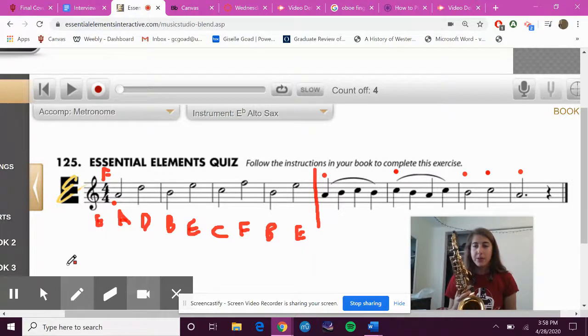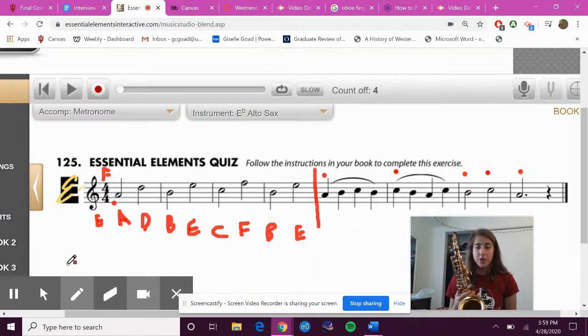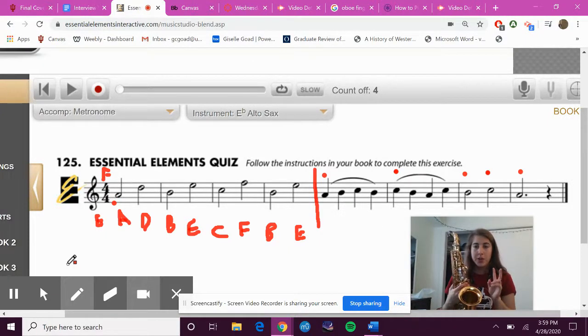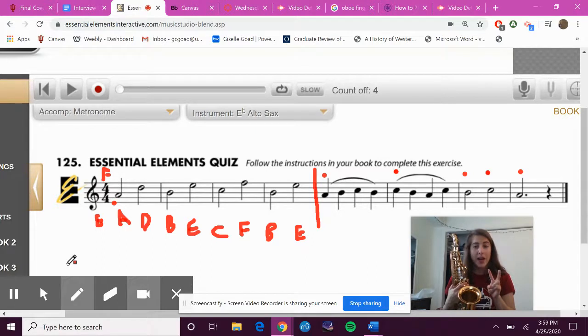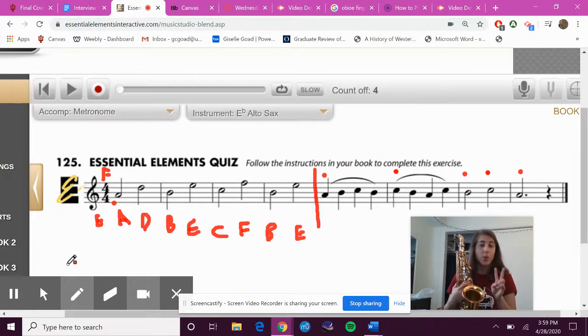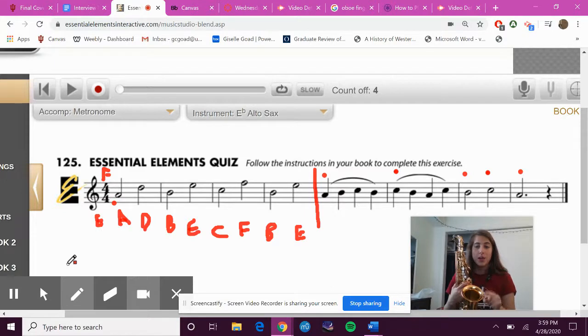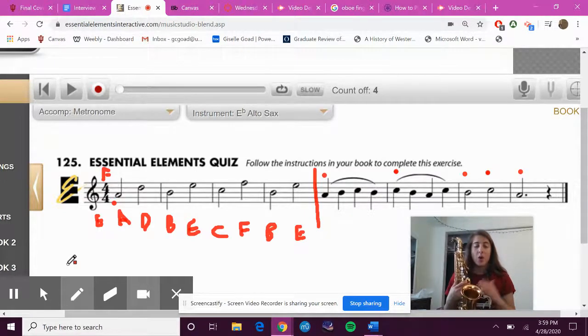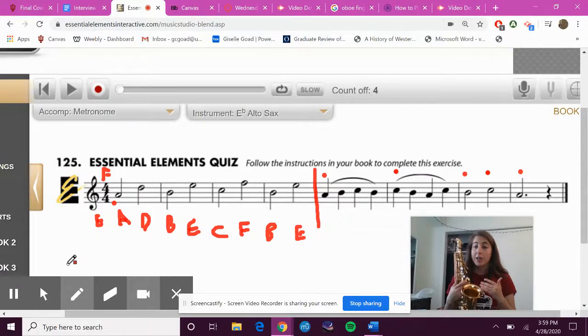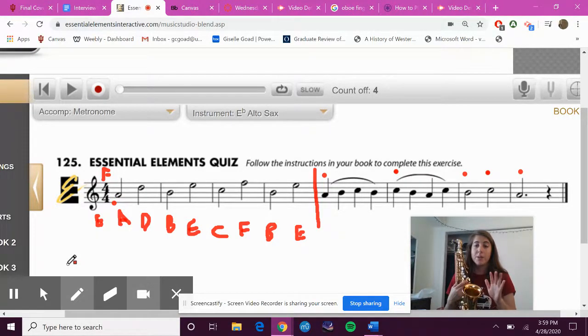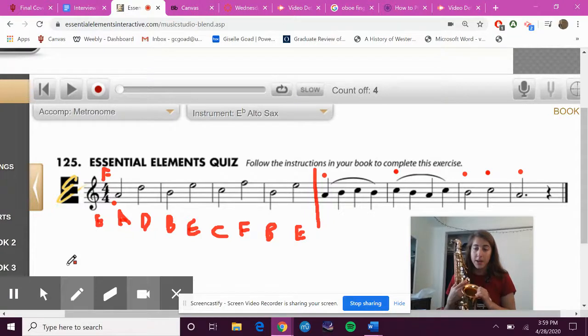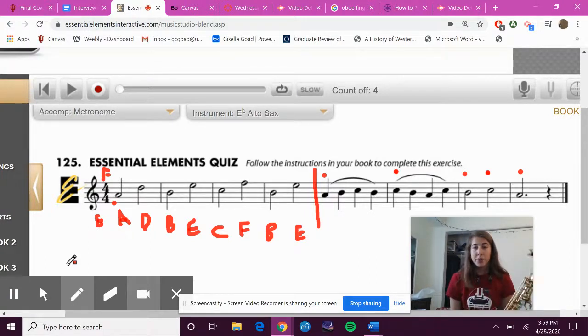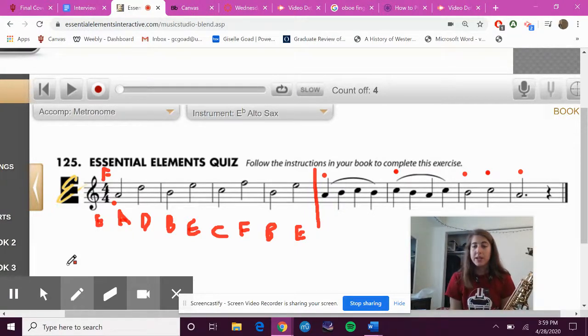Now that you know what it's supposed to sound like, you can do one of two things. You can rewind this video and play it along with me to make sure you're playing the right notes. Or two: pause this video or finish this video and go and practice it on your own, and then submit a video when you feel like you have your best video done.